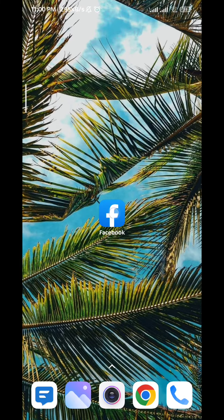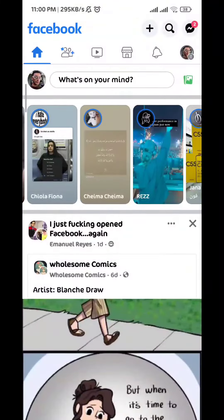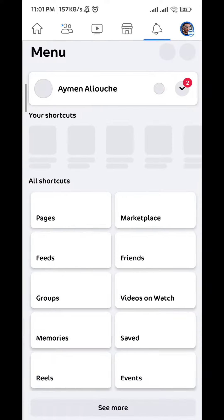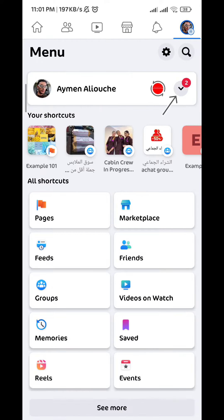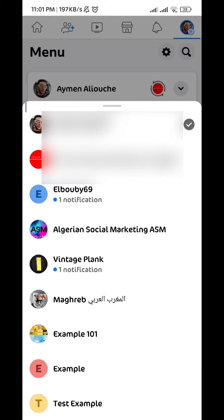First, open the Facebook app. Tap on the profile picture in the top right corner, and then you want to switch to the page you want to remove followers from — tap right here and switch to that page.